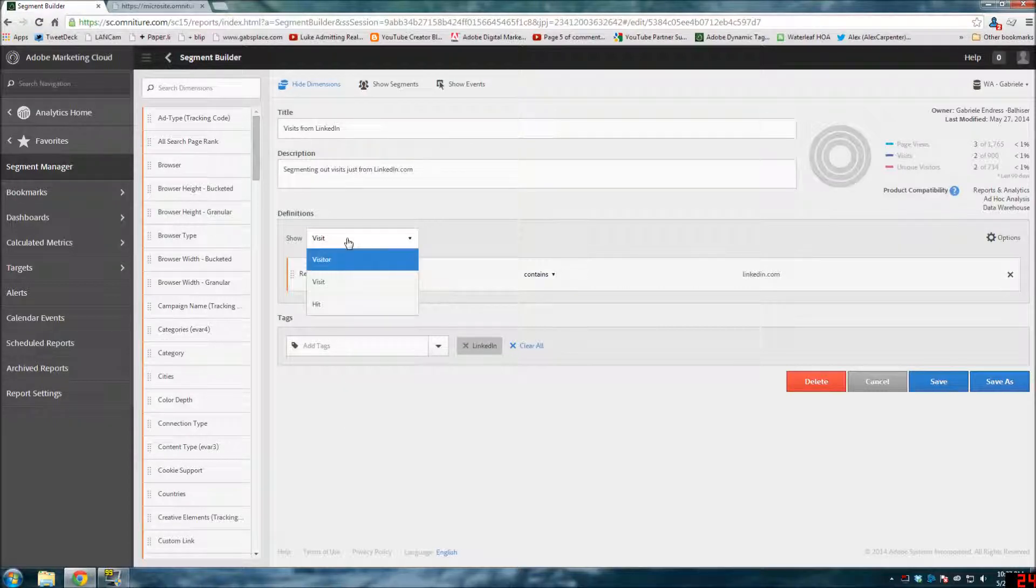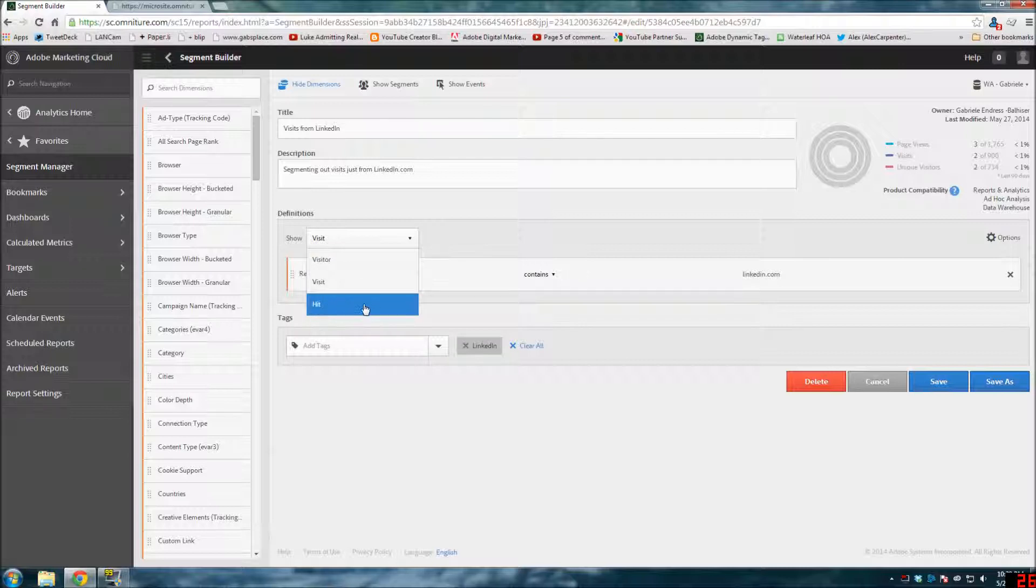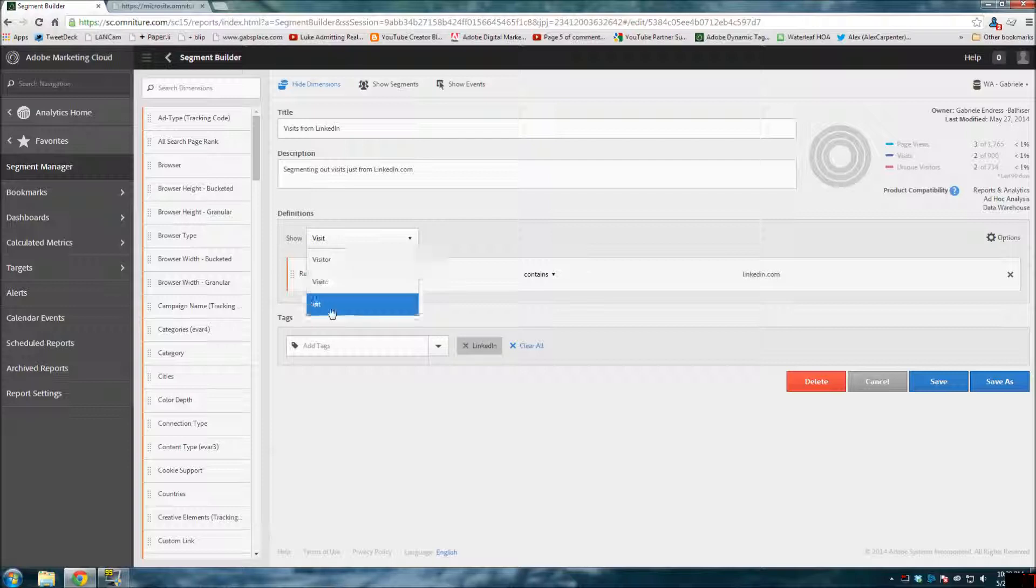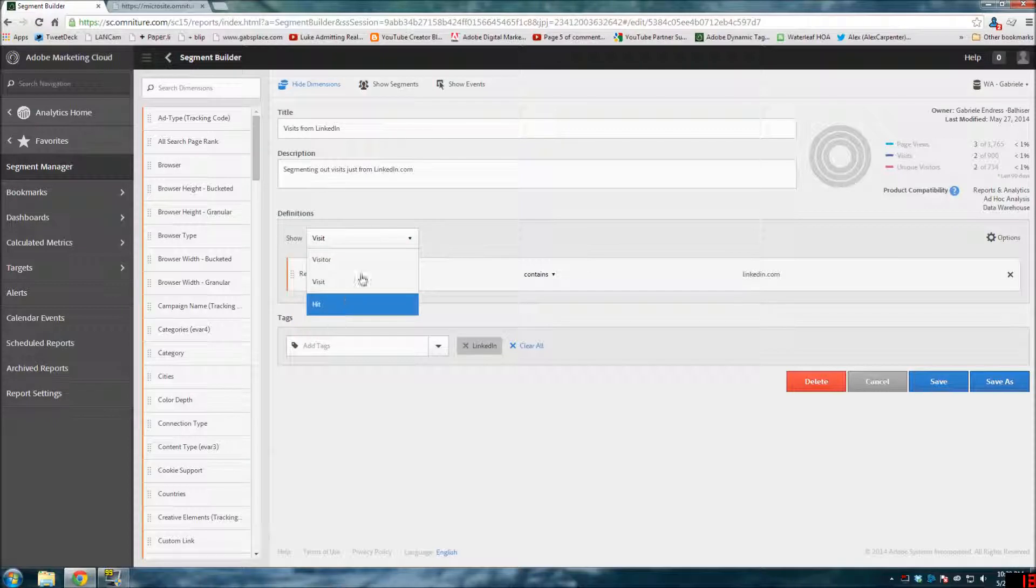Here you have visitor, visit, or hit. Hit is a new value. It used to be visit, visitor, and page views. Now they've renamed page views to hit - at least I am assuming it's page views.